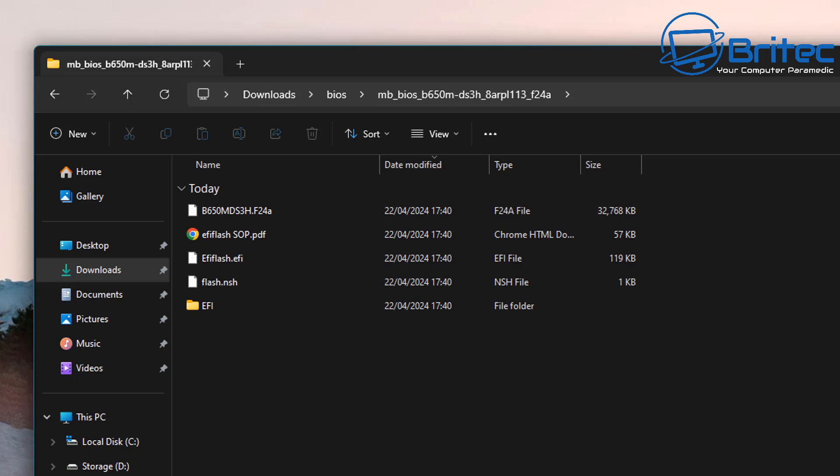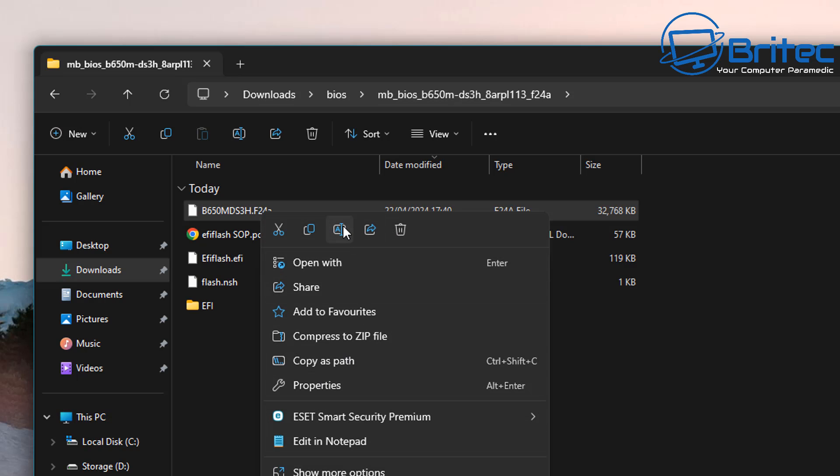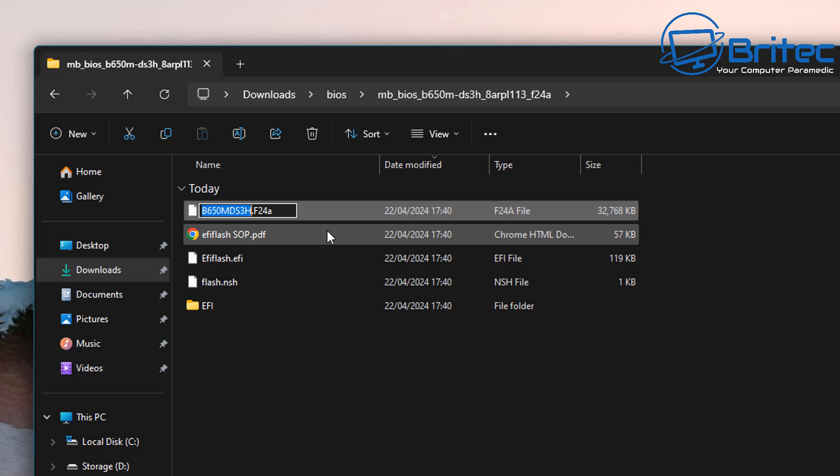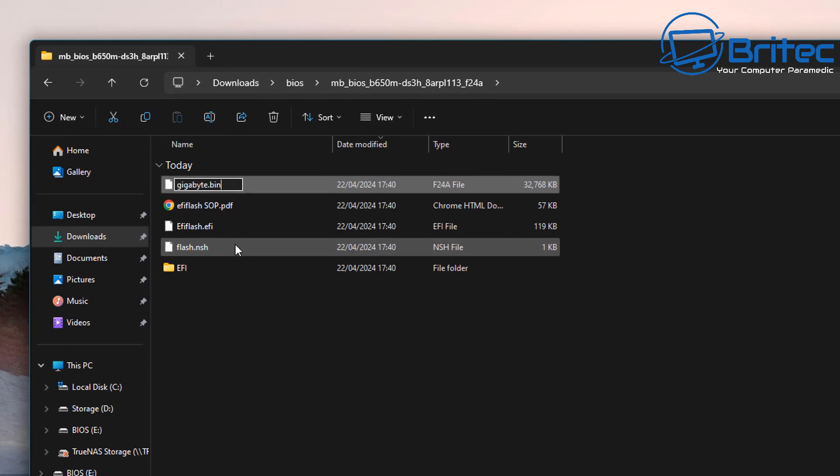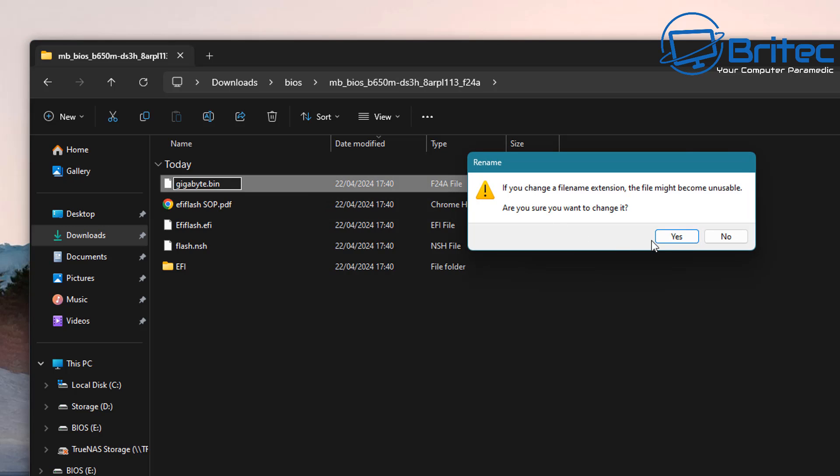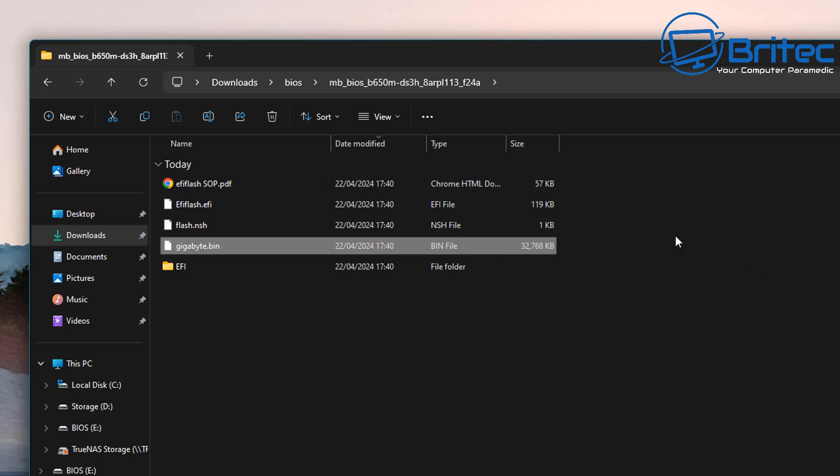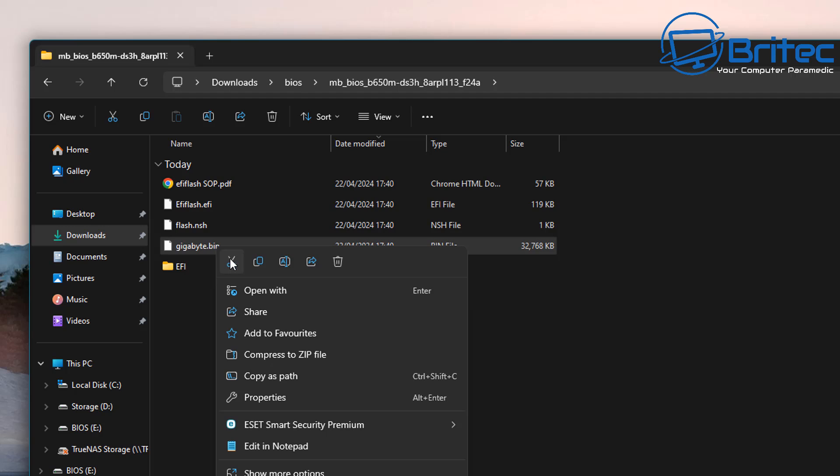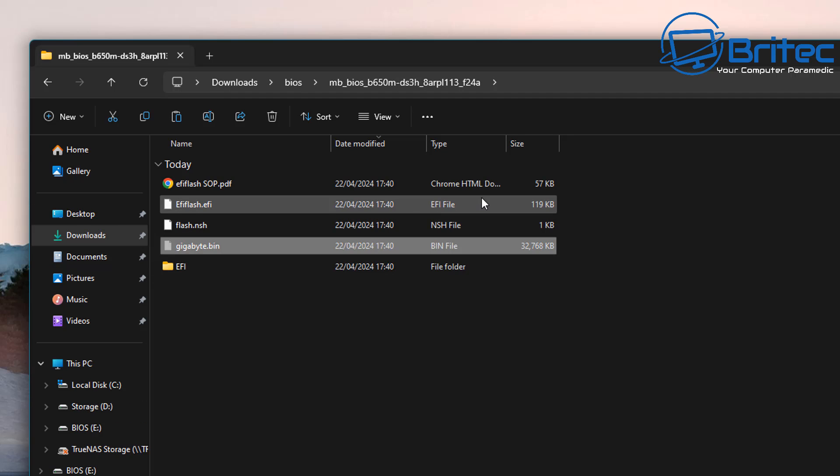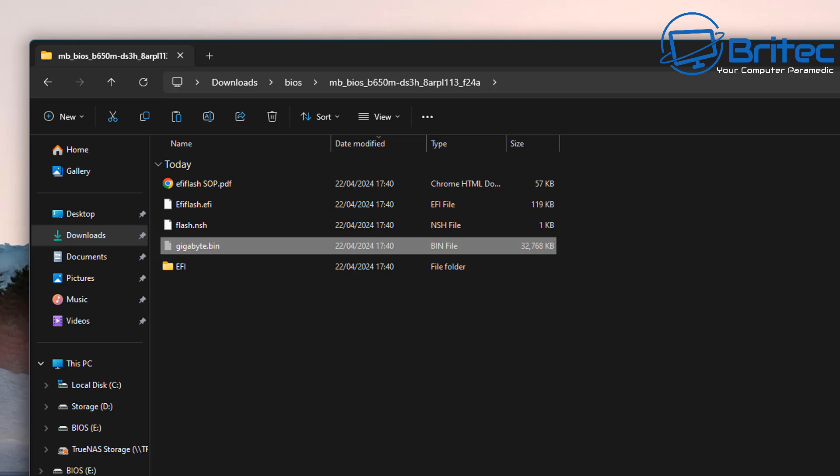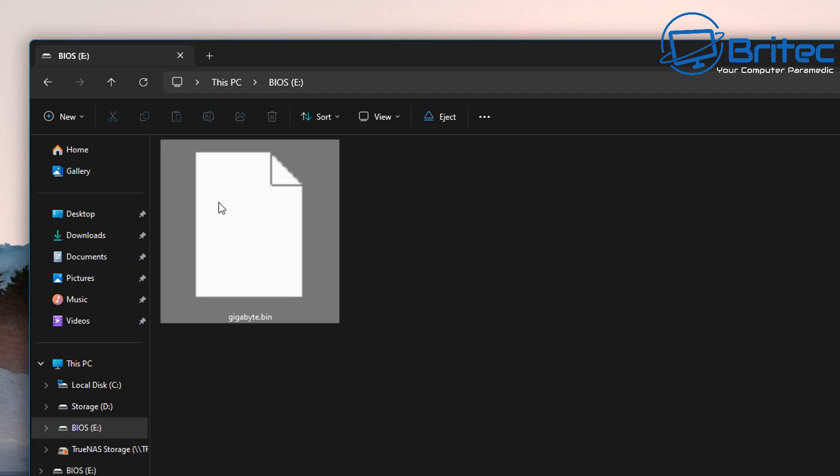We need to copy the file over, it's this file right here. We can cut and paste or copy it, but first we're going to rename it. We're going to call this one gigabyte.bin because we're using a Gigabyte motherboard. Yours might be a different name that you need to use. Some tools have a renaming tool like ASUS and things like that, but this is a Gigabyte board and it needs to be called gigabyte.bin.